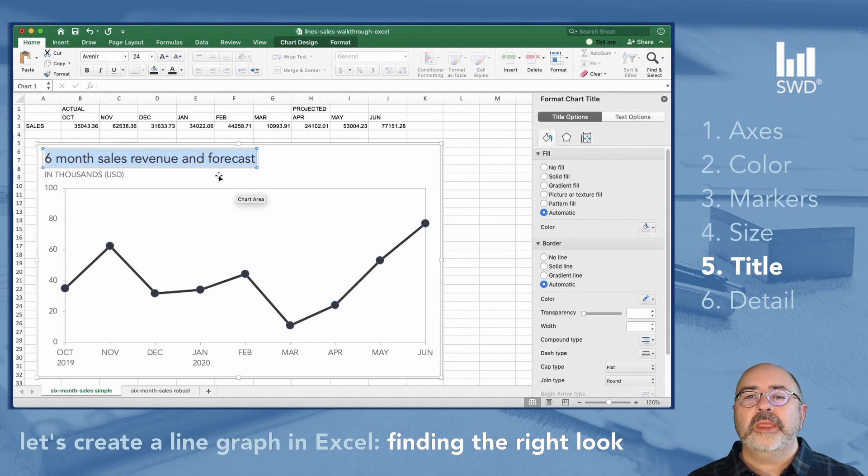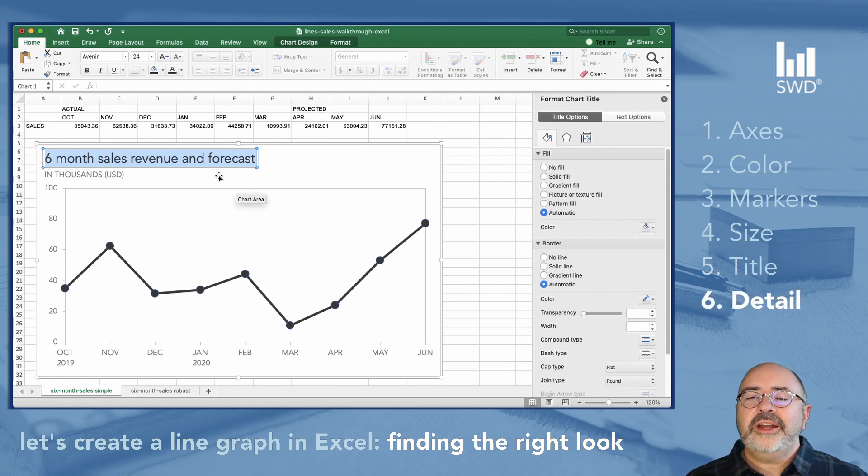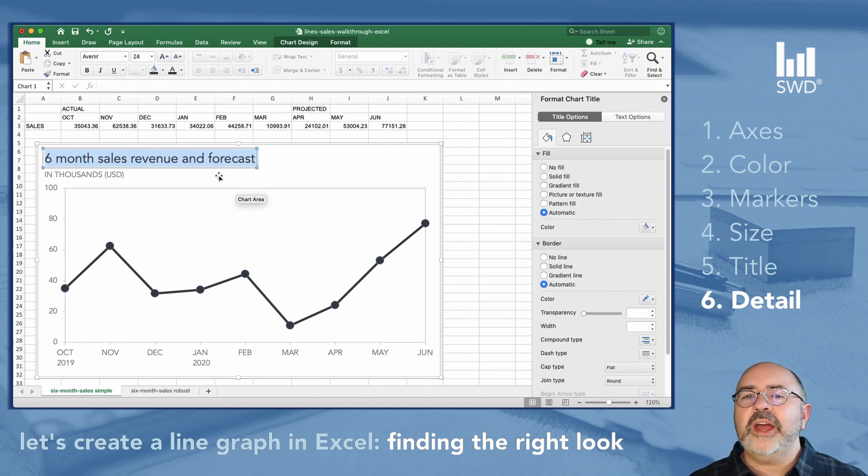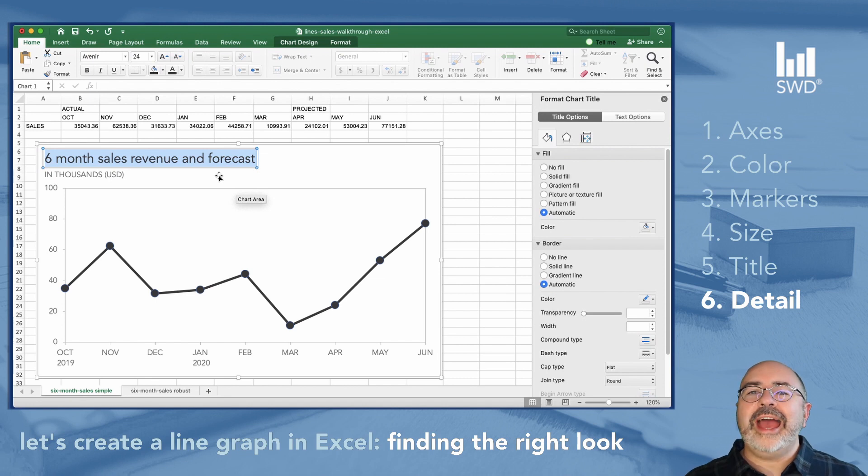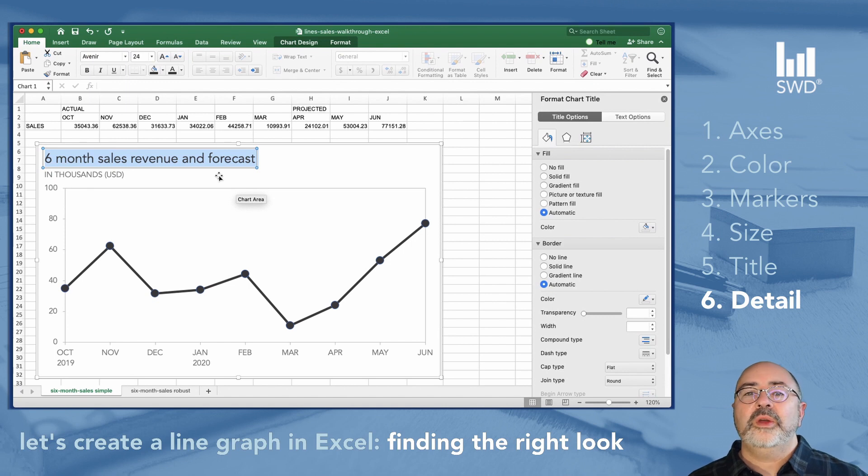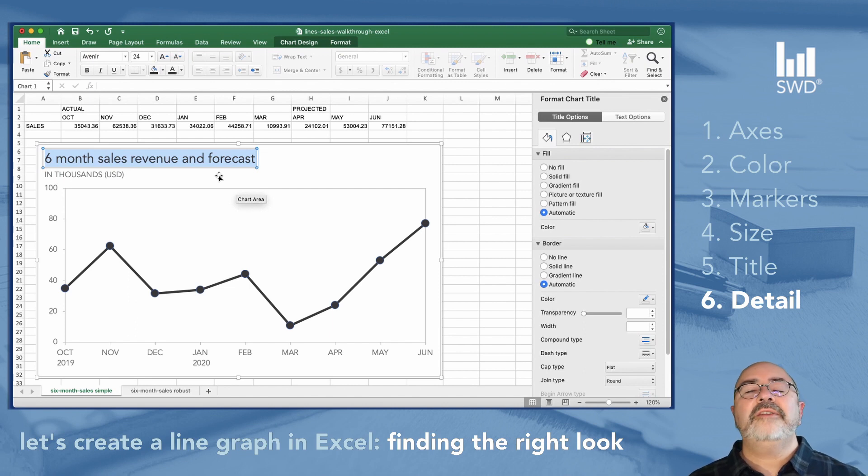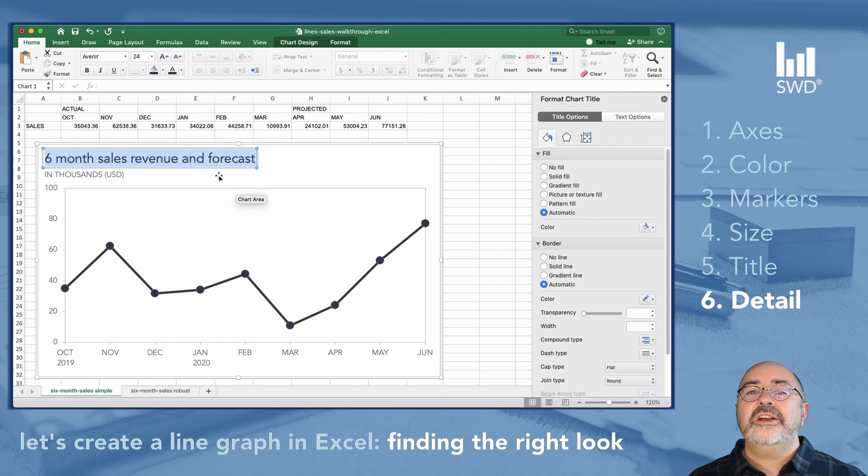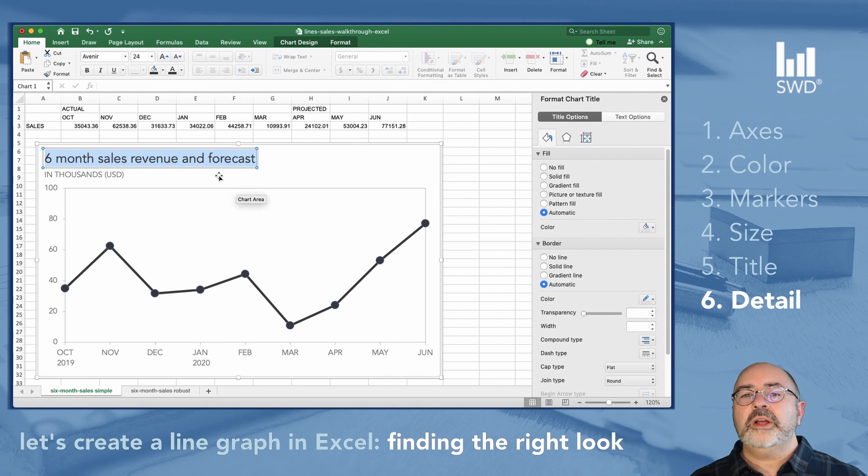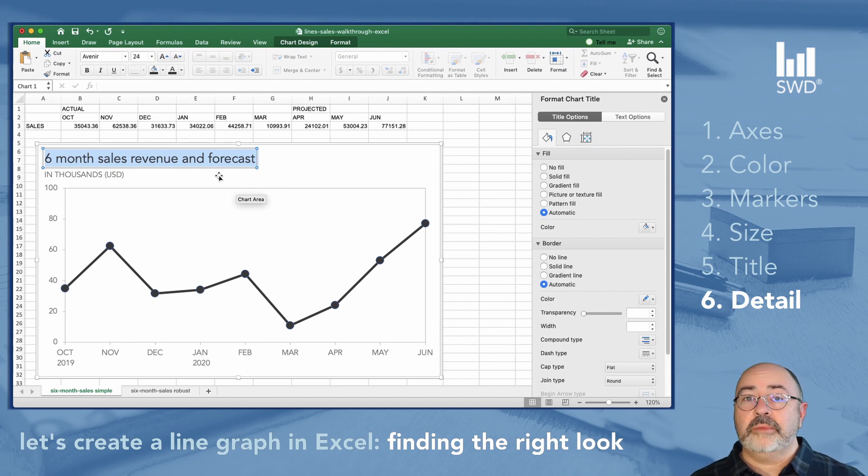So there's one last thing that we're going to have to do to this chart before we call it a day for today. And that is to make sure that we can distinguish between the two types of data that we have in this single series. The title of our chart gives it away. It's the sales revenue and a forecast. But there's nothing right now in this chart that's going to distinguish between actual data and forecast data. And that is a huge concern. We definitely need to distinguish between real data and projected data. So we can do that by changing any of the things that we've talked about earlier in this lesson. Color, size, shape, even marker type. So let's go ahead and do that for the three months that are going to be projected data in what we see in front of us. And that would be the April, May, and June months in our chart.